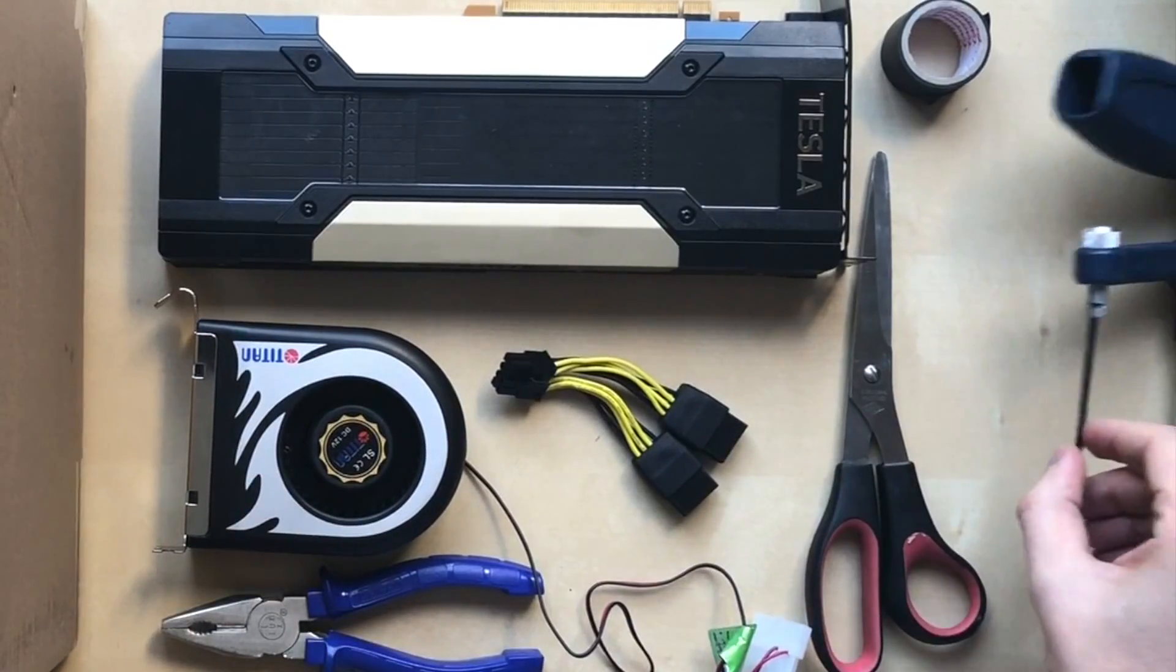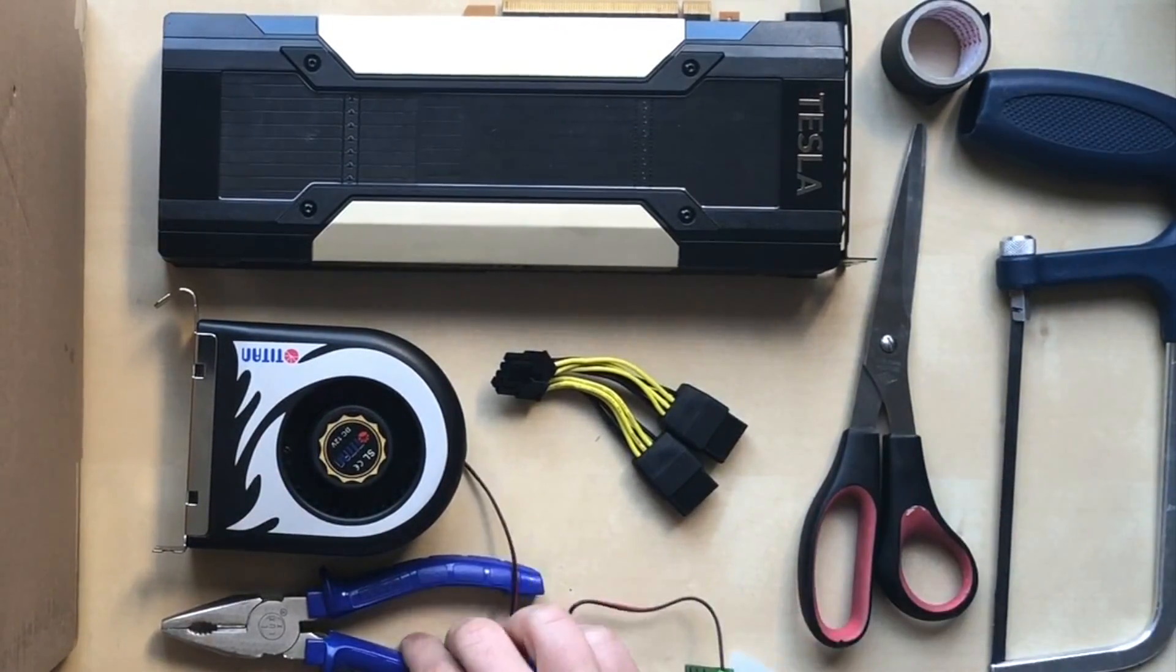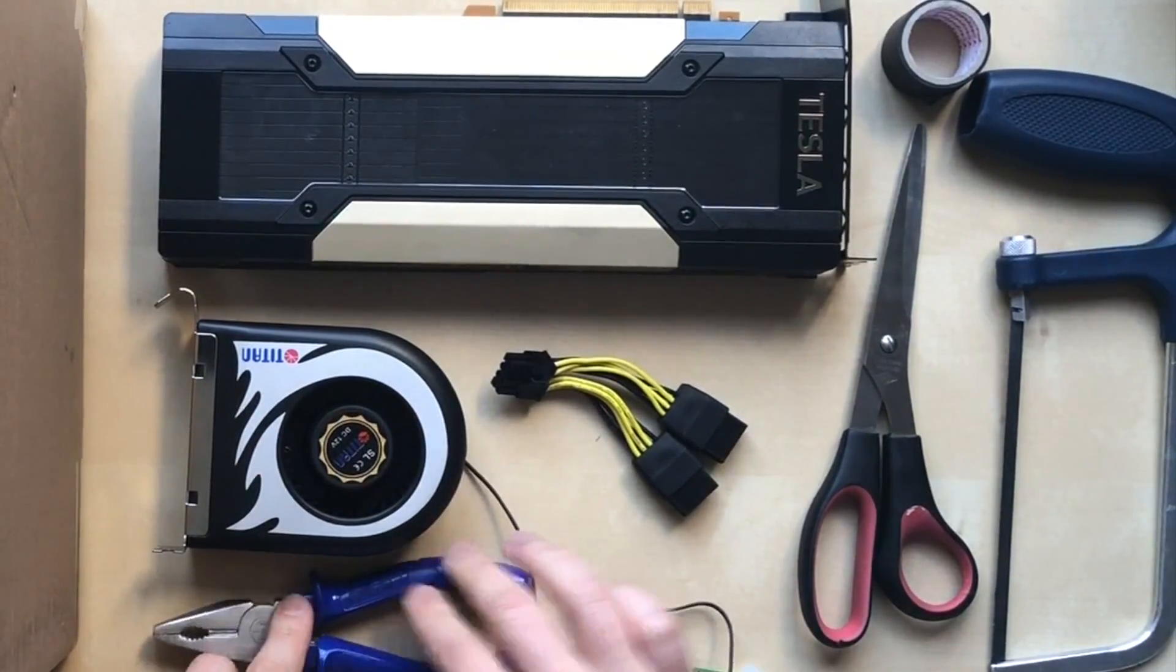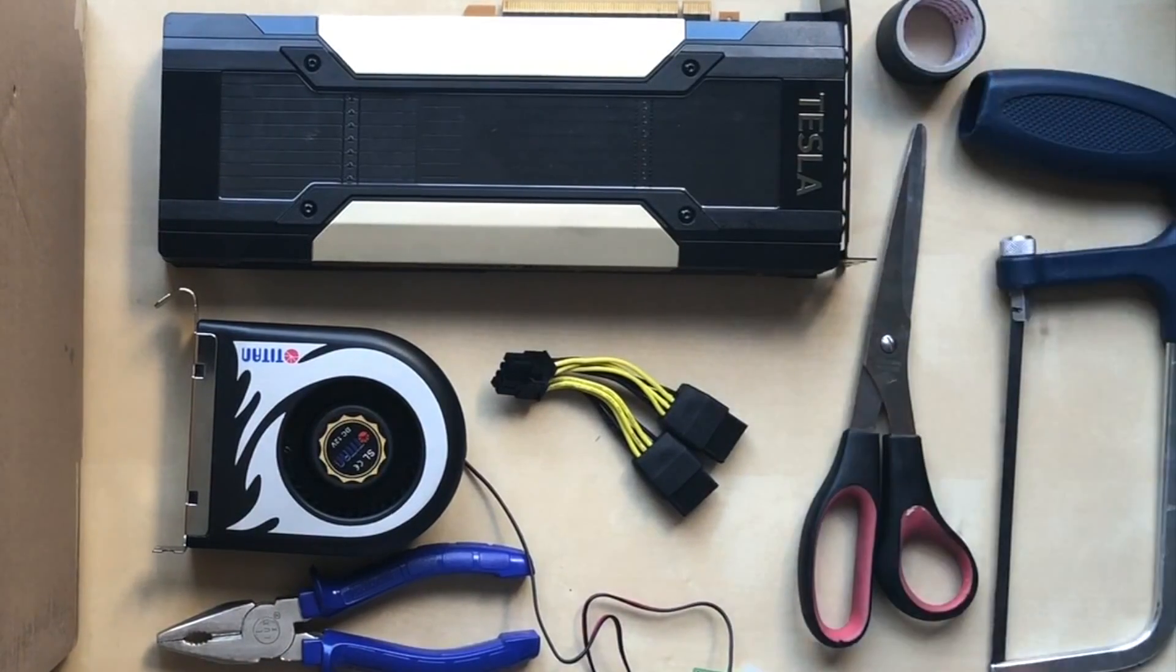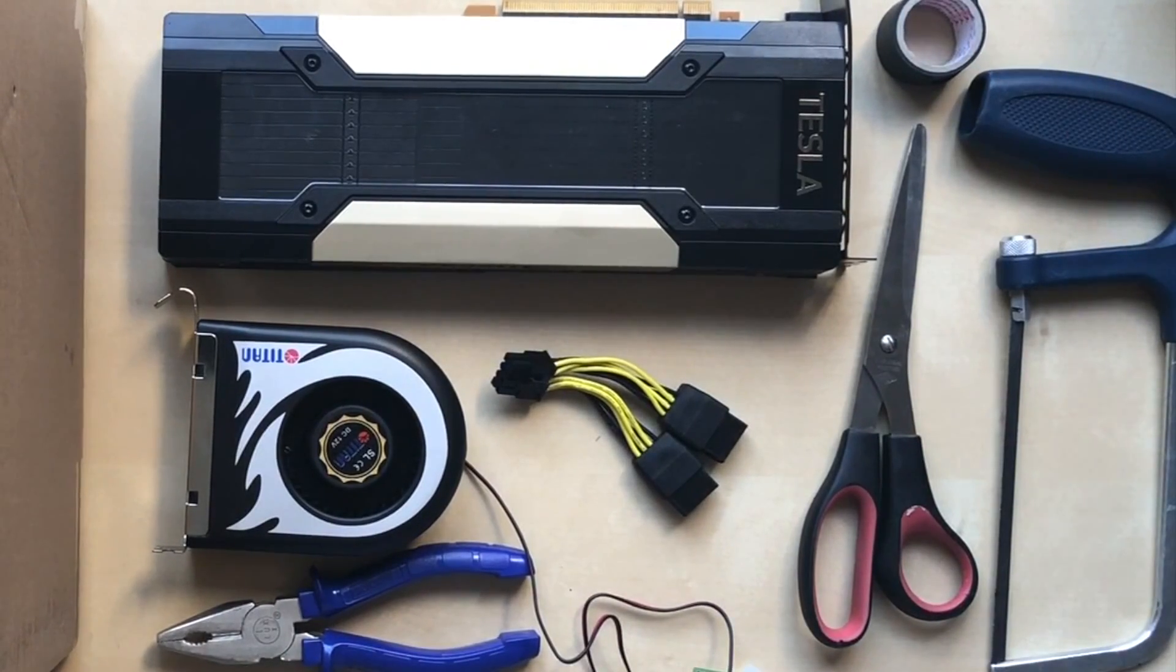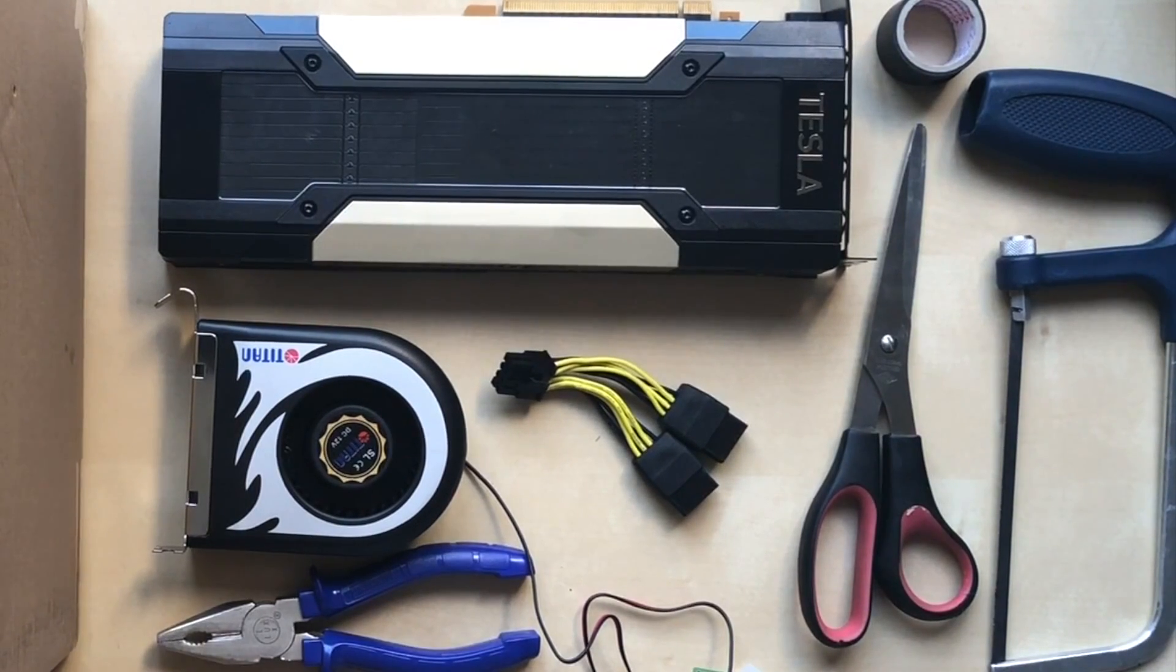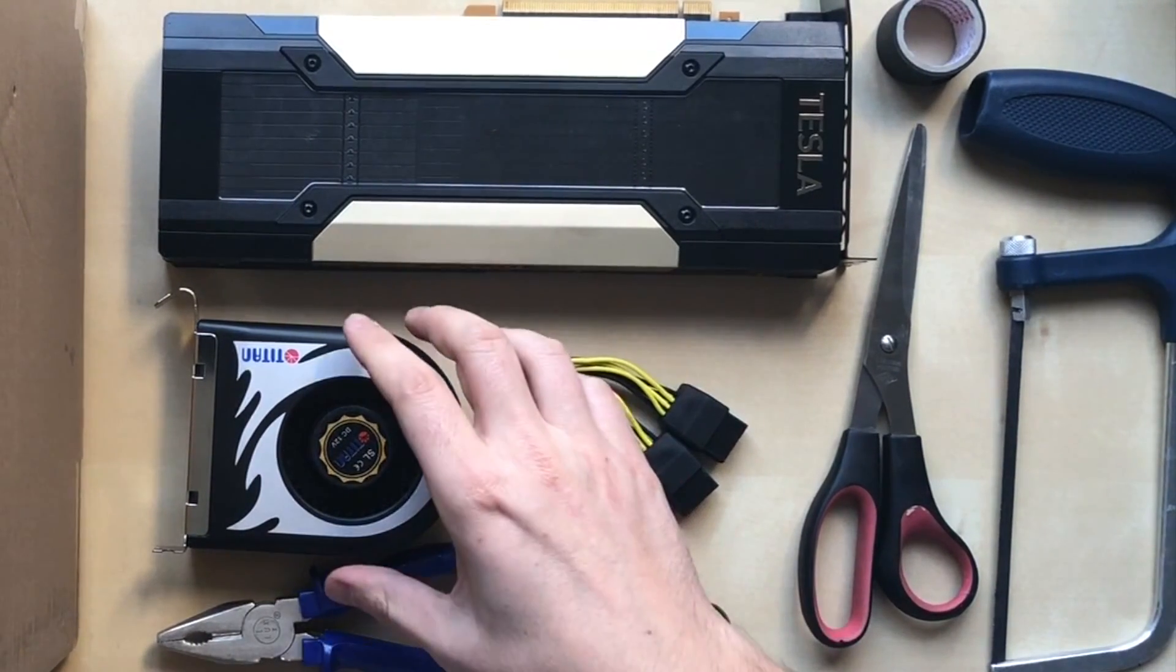You need a power adapter for the V100, a hex saw, some scissors, and some isolation tape. You can do it generally in 10 minutes if you want to do it more fancy, maybe in half an hour. Pretty simple.